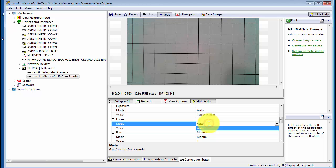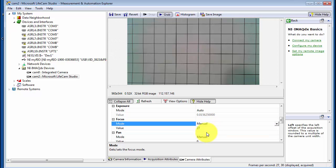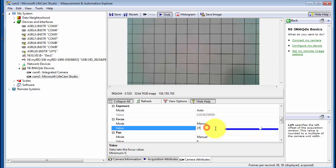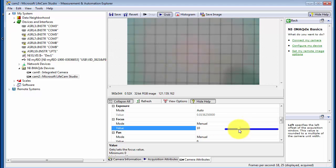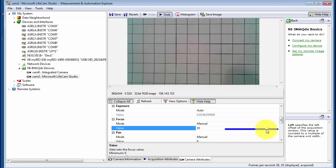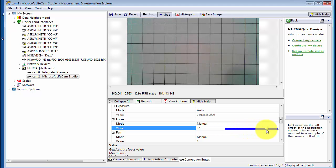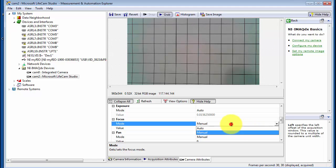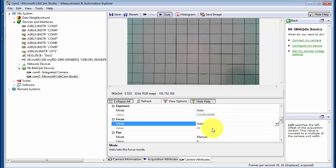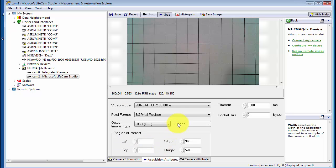I'll demonstrate this for Focus. I'll select Manual Focus, click the value, and then you can tune that as needed. If you look above, you can see how the focus is being adjusted. I'll go ahead and switch this back to Auto Mode.